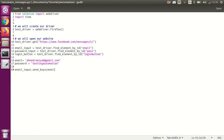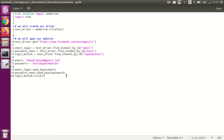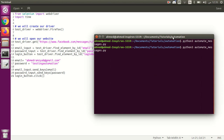We call email_input.send_keys(email) and password_input.send_keys(password), and finally press the login button. I saved this and now I'll run it to see what happens — we should be logged in to messages after passing the right email and password.